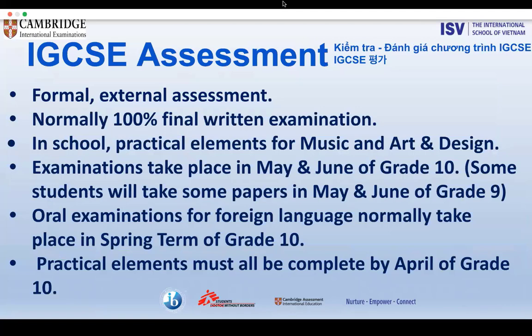For IGCSE, these are formal external assessments — normally 100%, however there are some in-school assessments, such as the practical elements of music and art and design. IGCSE externally written and externally assessed examinations take place in May and June of grade 10. Some students will take some papers in May and June of grade nine — this is usually mathematics. The official timetable is released in early spring and shared by our examinations officer. Oral examinations for foreign languages normally take place in the spring term of grade 10, and all practical elements must be completed by April of grade 10.